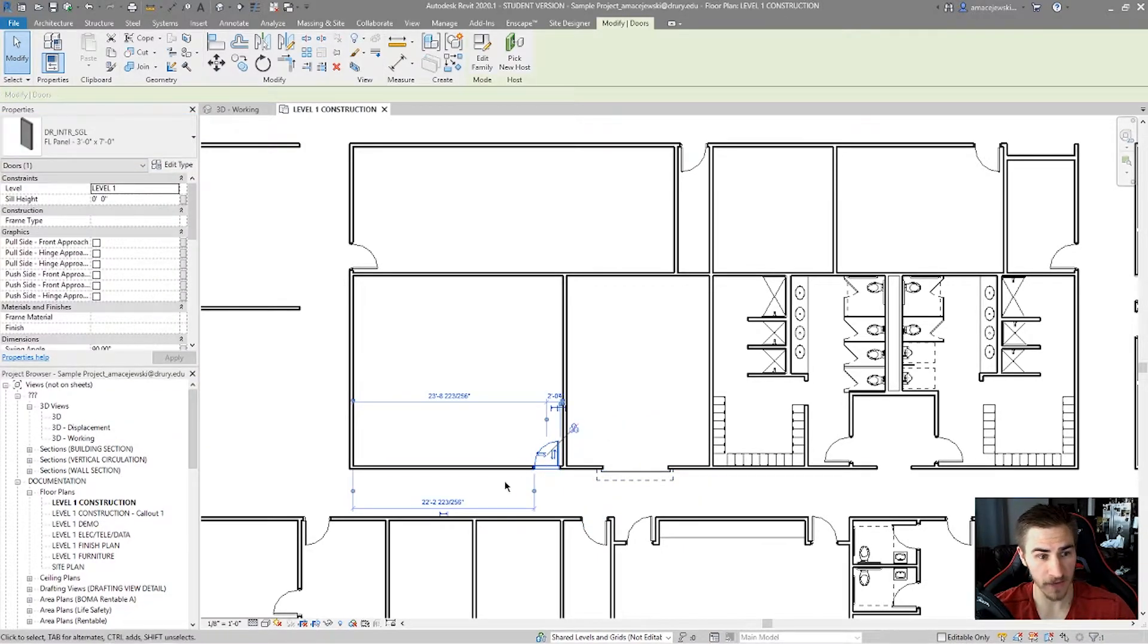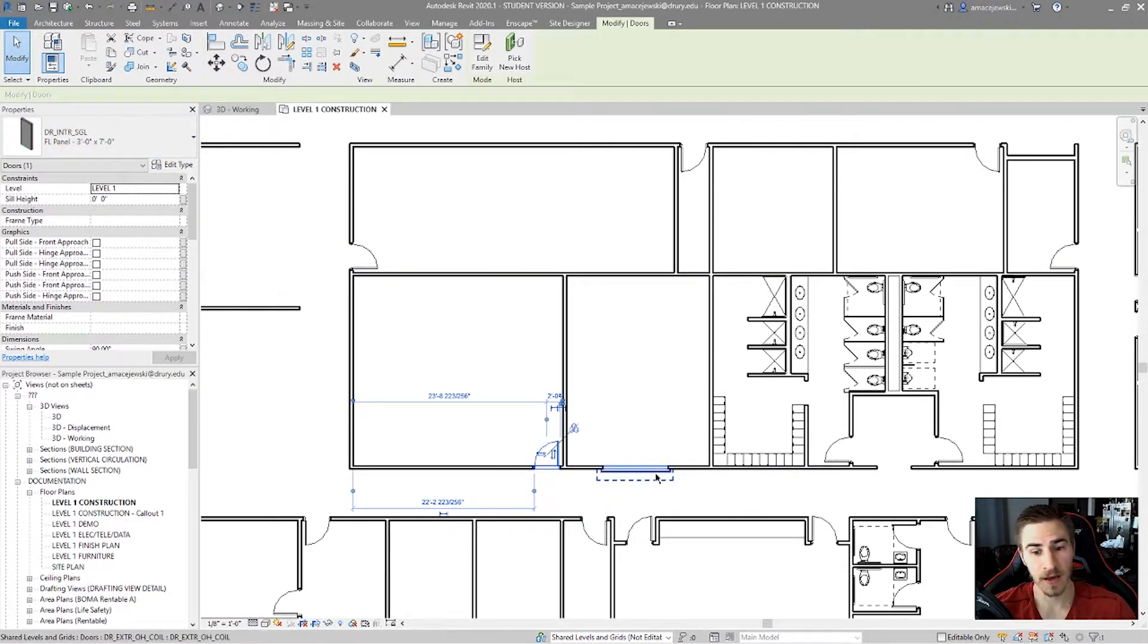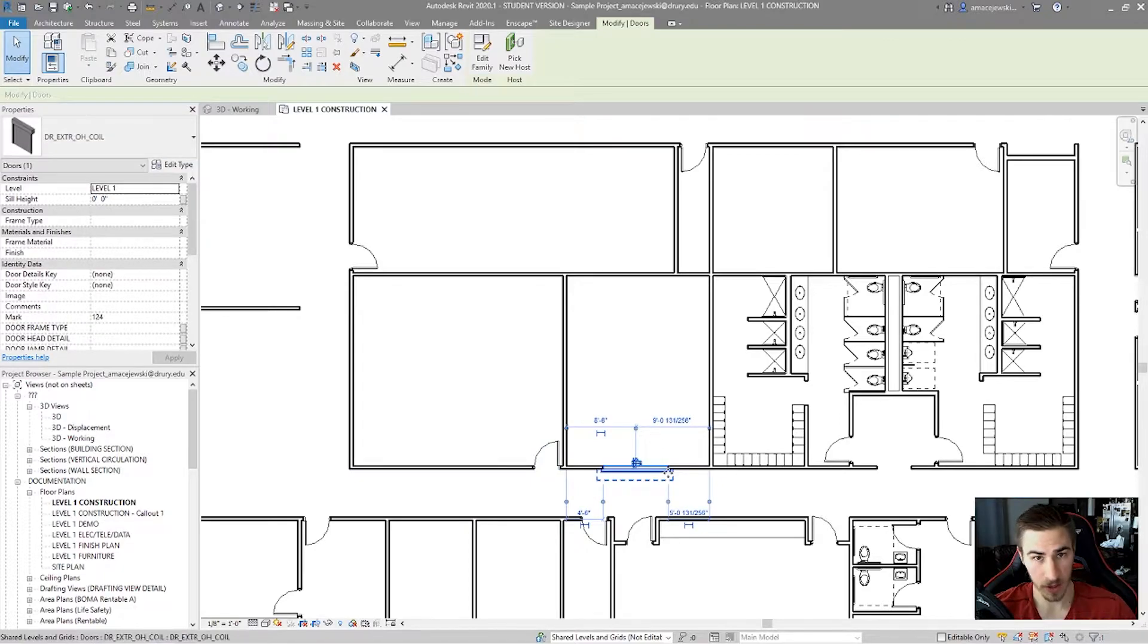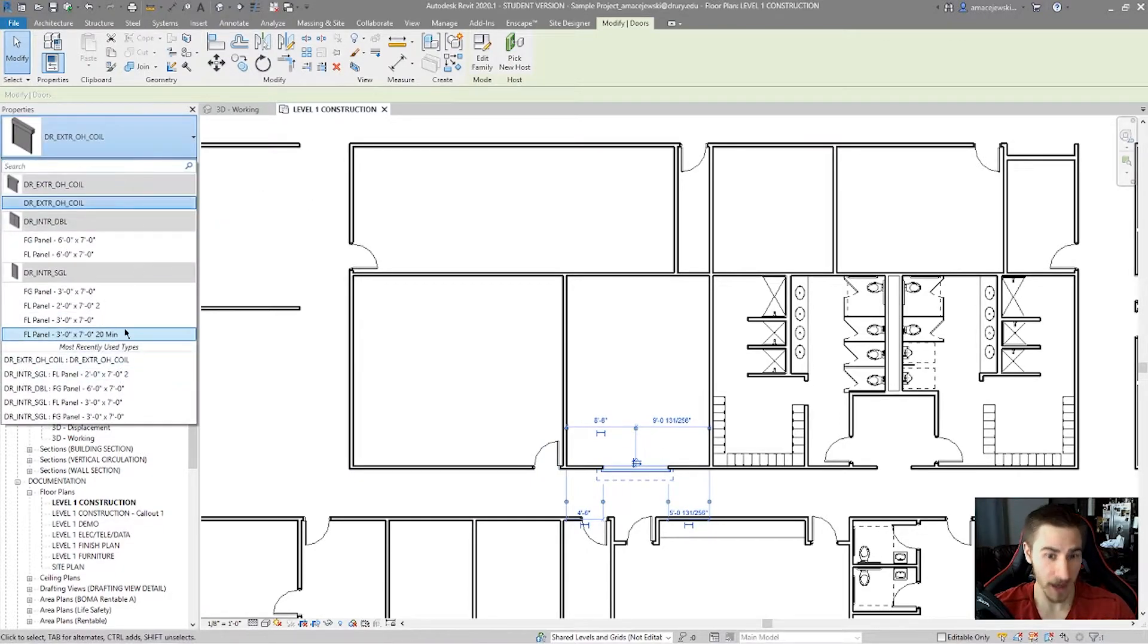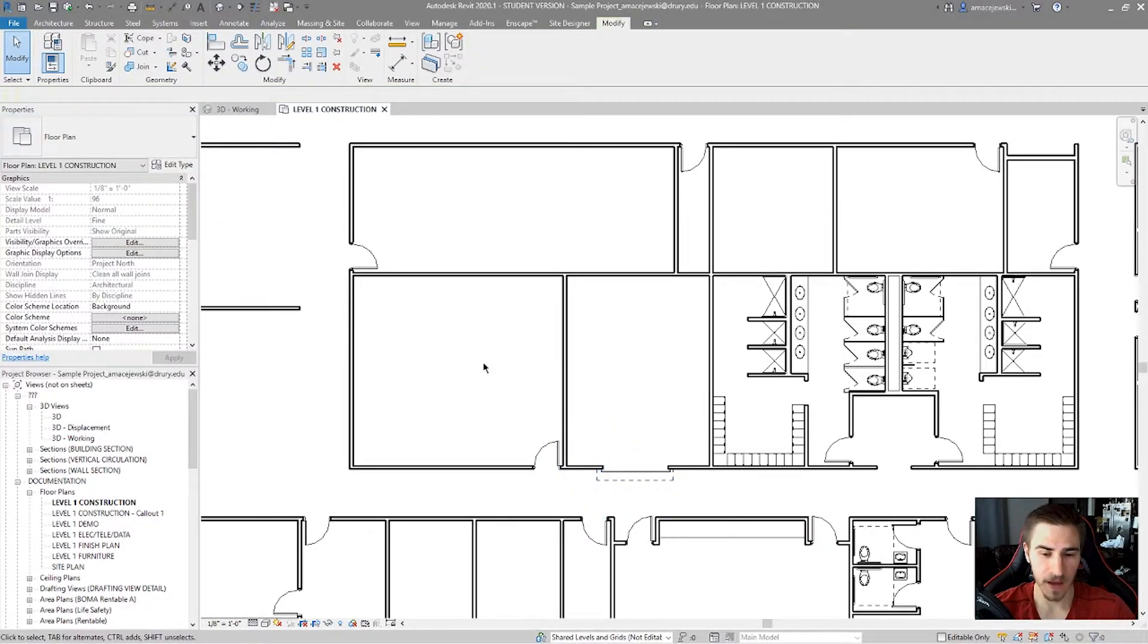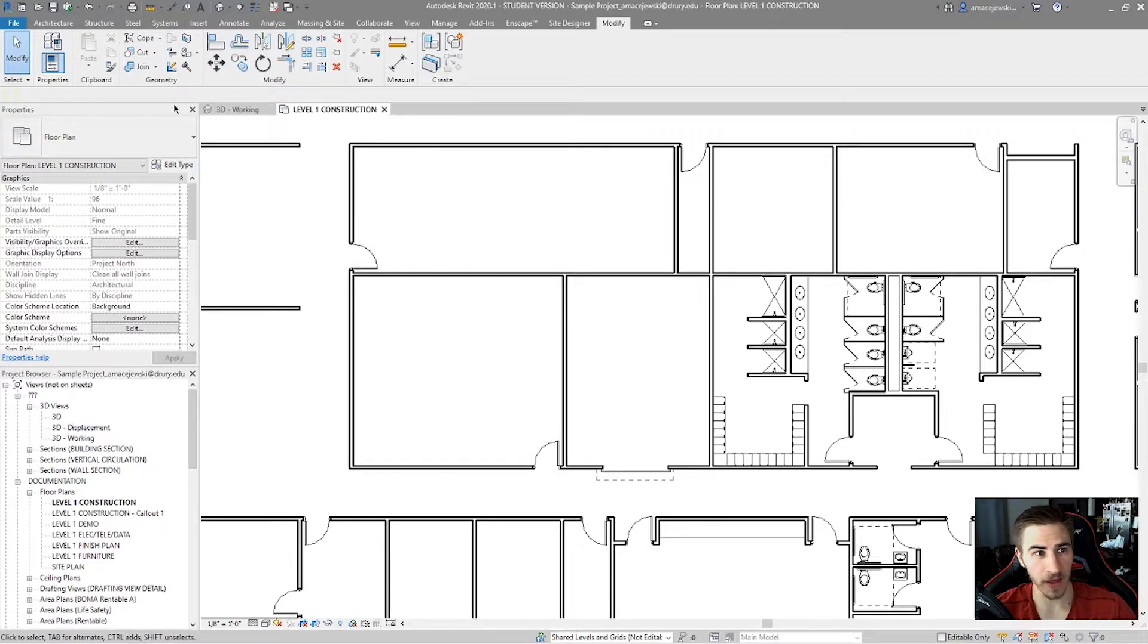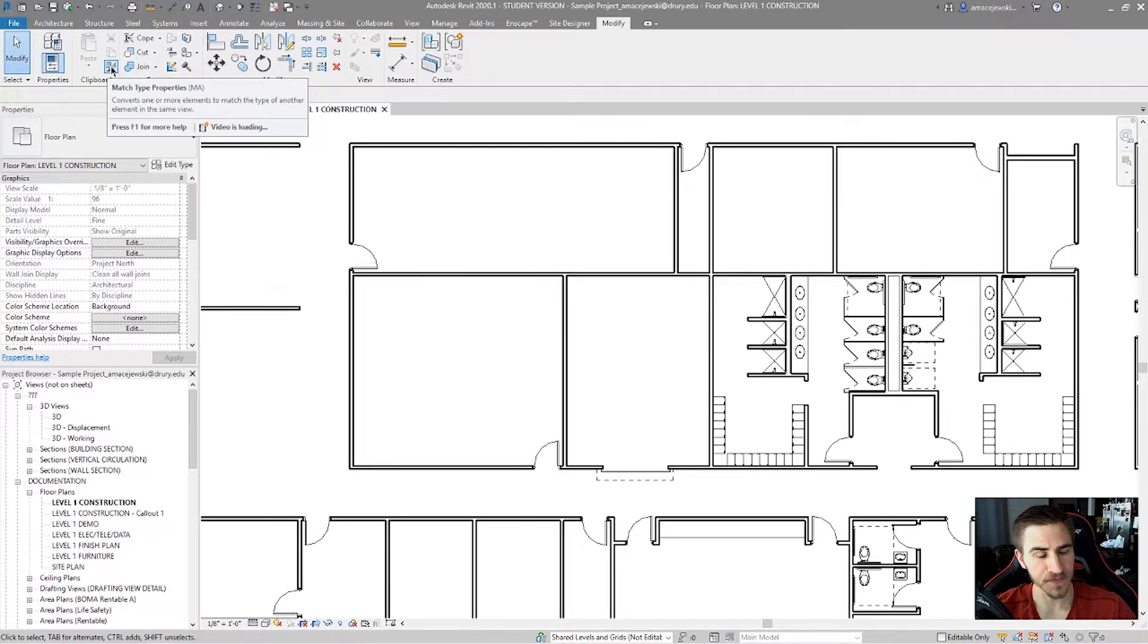Or maybe you also don't want to have to see what door this is, and then click on the other door you want to change, and then find it there again.